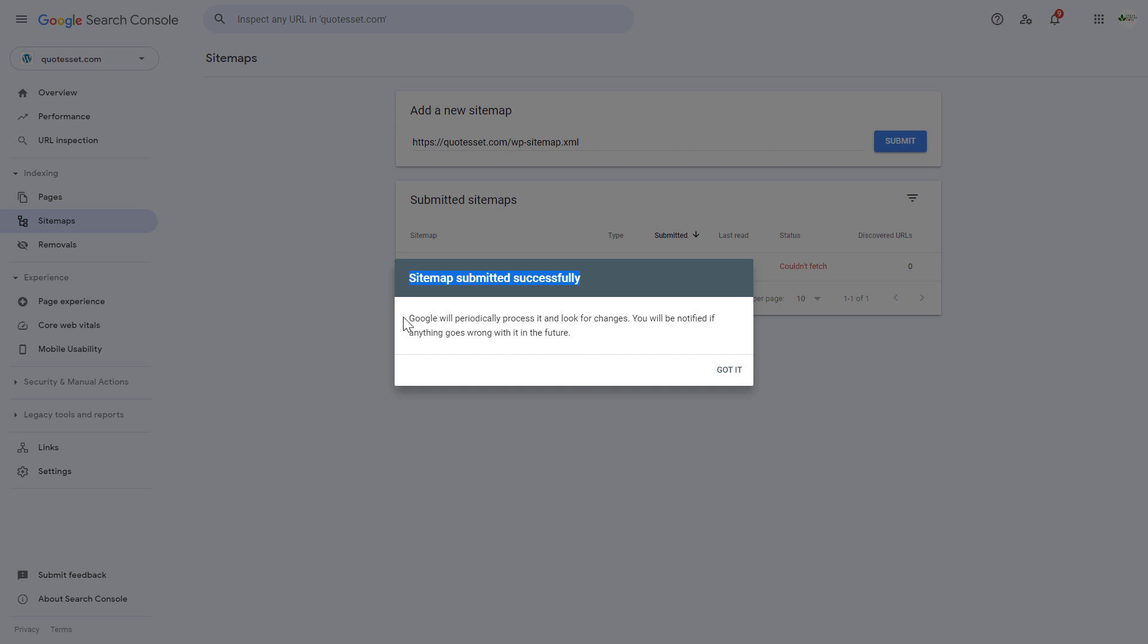Google will now periodically process it and look for changes. You will be notified if anything goes wrong with this XML sitemap in the future.